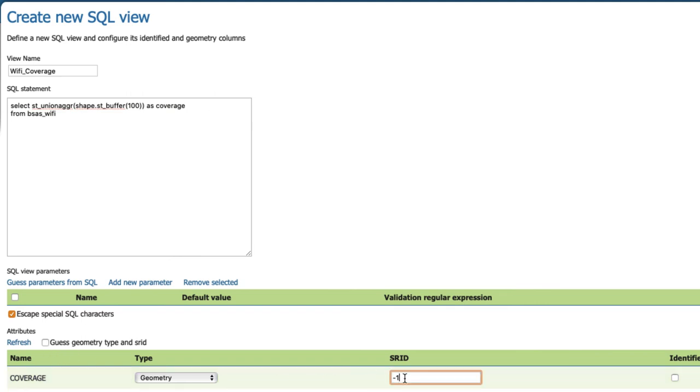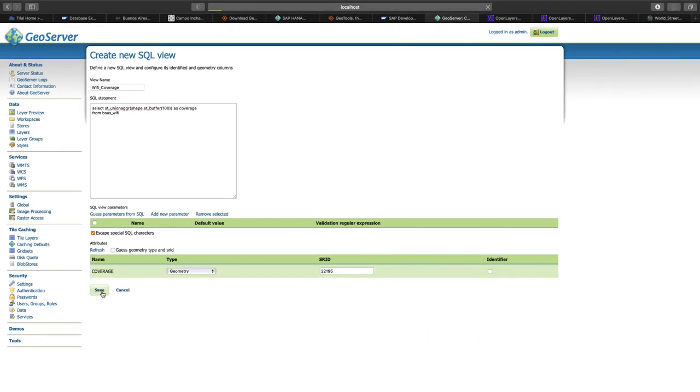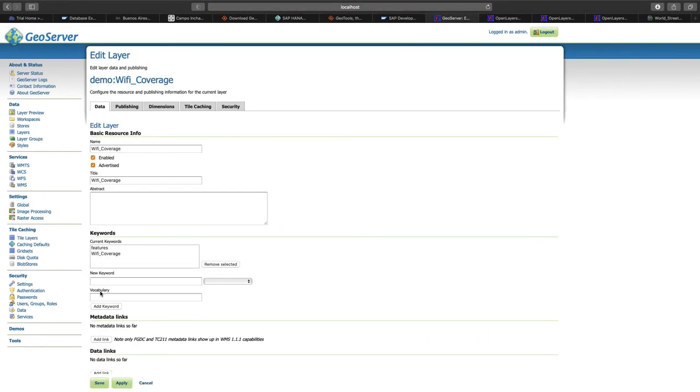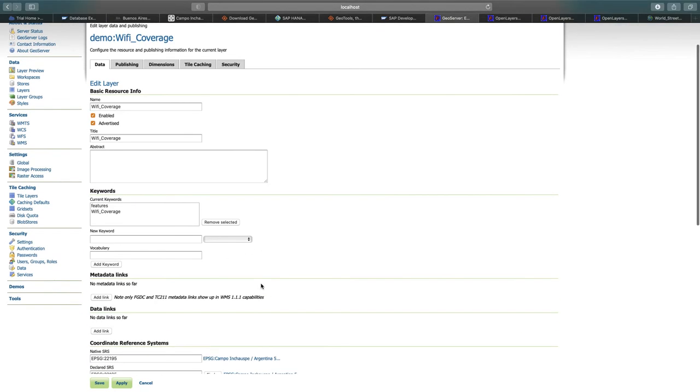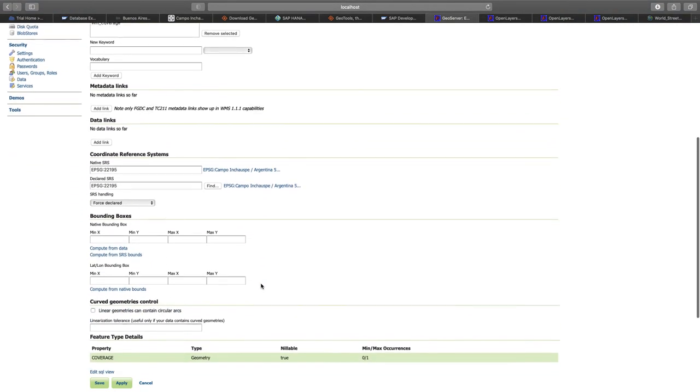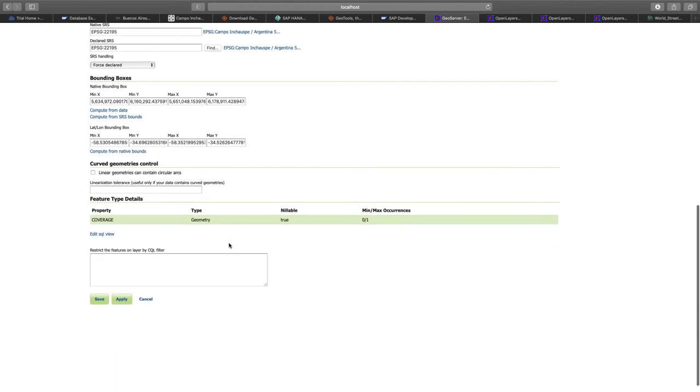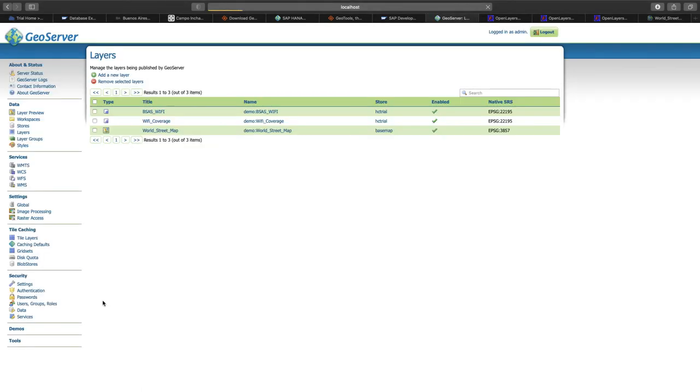We refresh the attributes. And we tell GeoServer that this geometry has the spatial reference system 22195. Click on save. Good. So this is already predefined. Again, we need to compute the bounding boxes. And the rest should be fine. So let's try save. Okay. We're good. Now we have the Wi-Fi coverage.